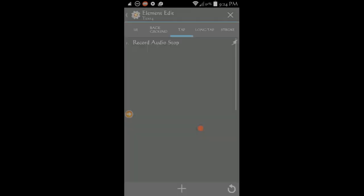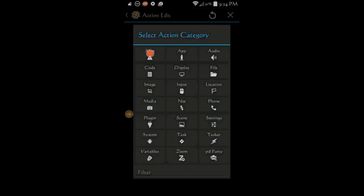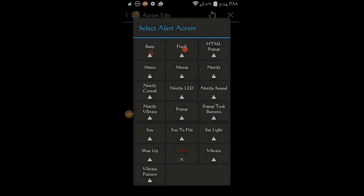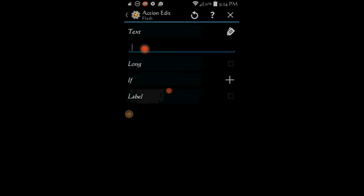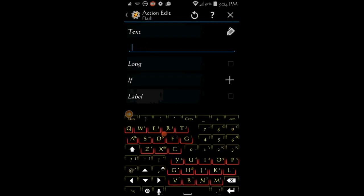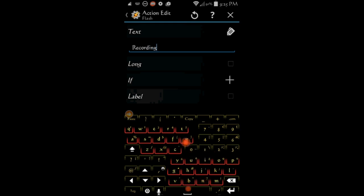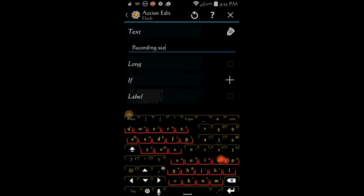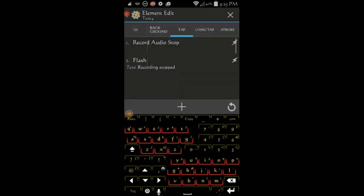Click the plus sign, select alert, then select flash. In the text area, enter recording stopped. Click the back arrow twice.